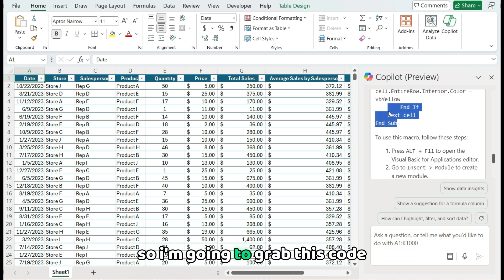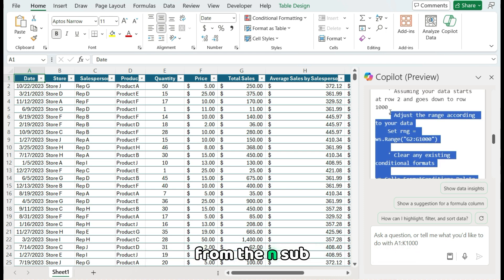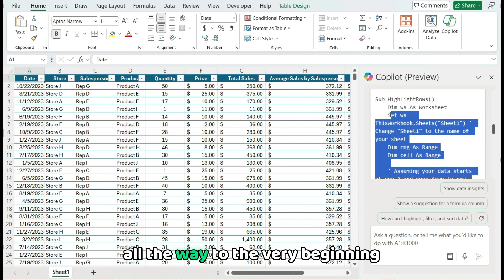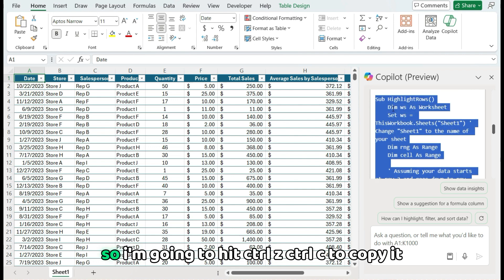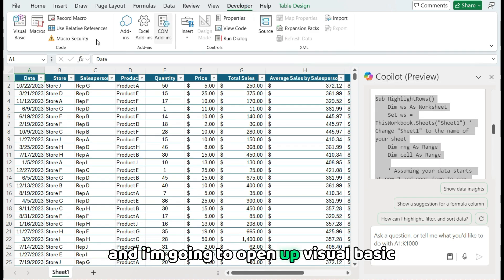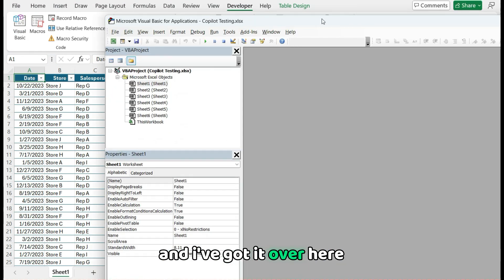So I'm going to grab this code from the end sub all the way to the very beginning at the start, the sub. So I'm going to hit Ctrl Z, Ctrl C to copy it. And I'm going to open up Visual Basic.